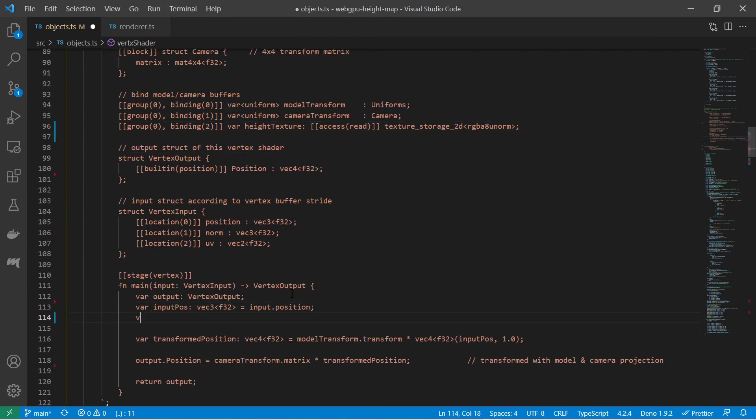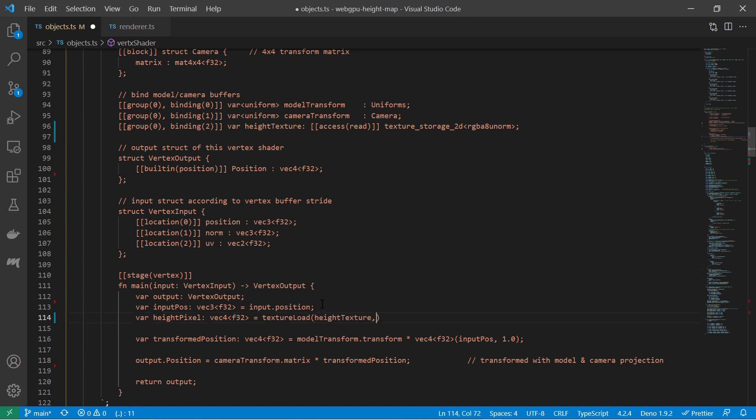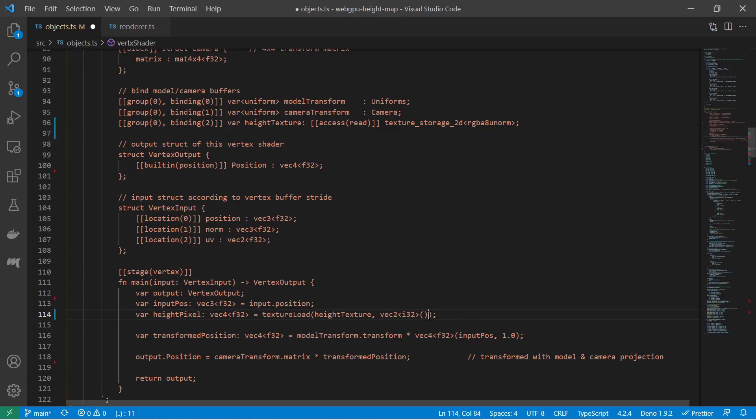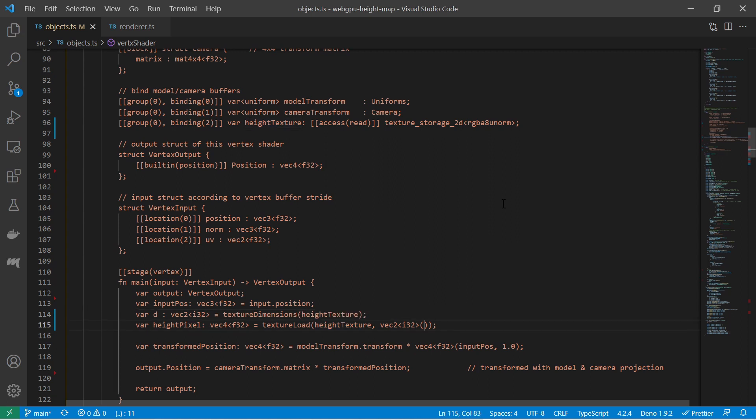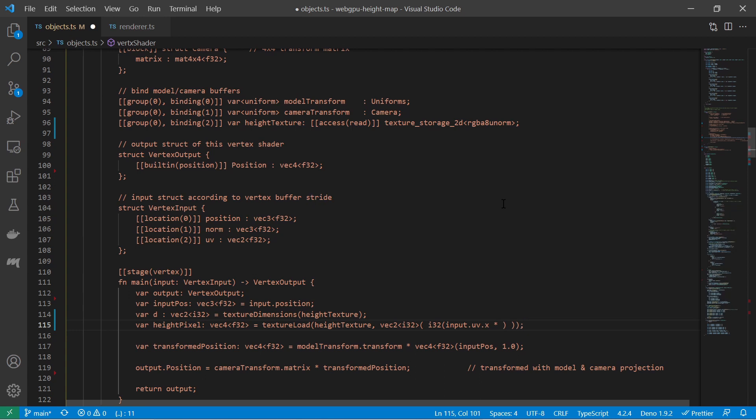So then I use the built-in function textureLoad to access the pixels of the texture with indices. I must know the width and the height of the image. For that I can also use the built-in function textureDimensions to get the texture dimensions. Having these dimensions I multiply them with the UV coordinates of the vertex to get the corresponding pixel of the height map.